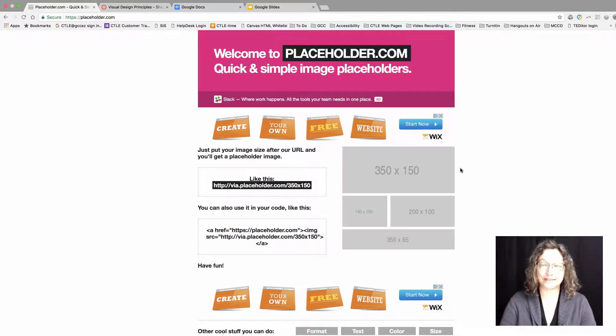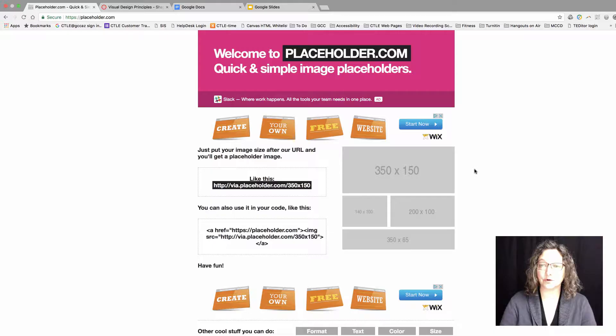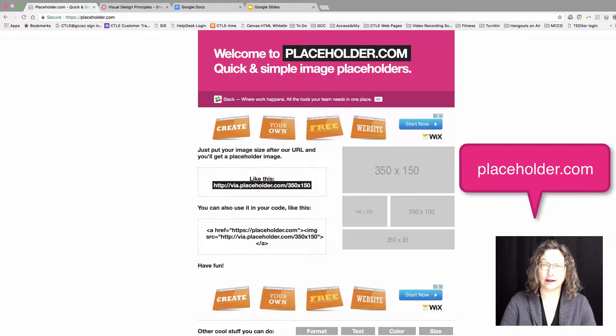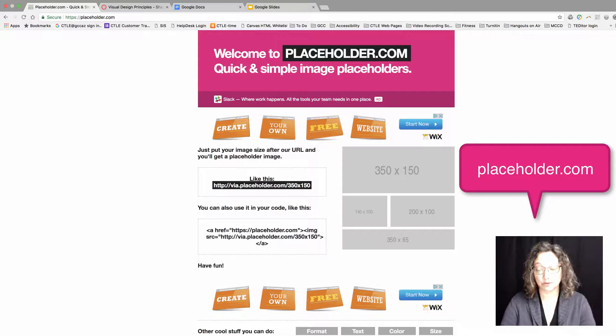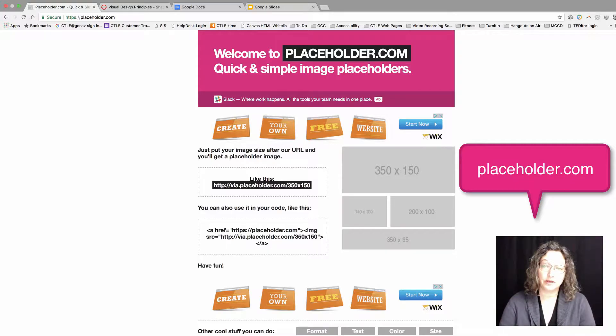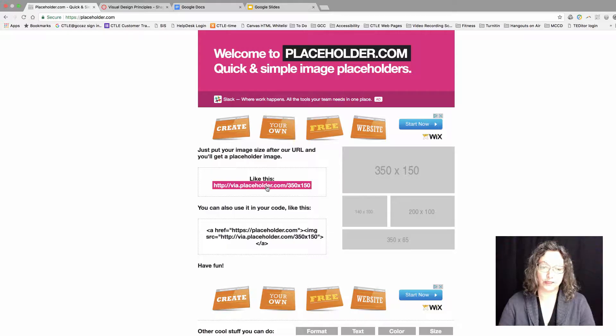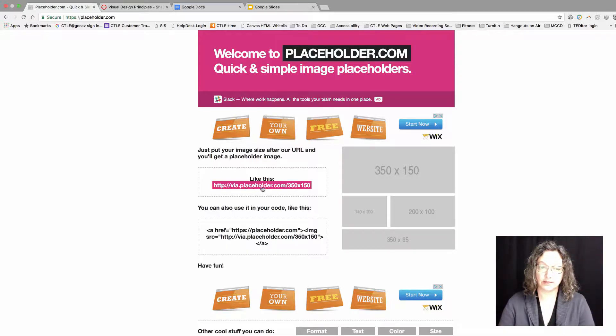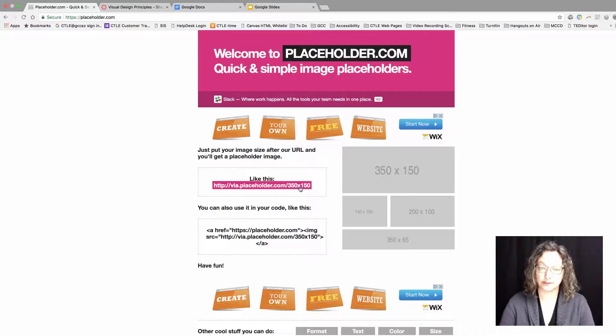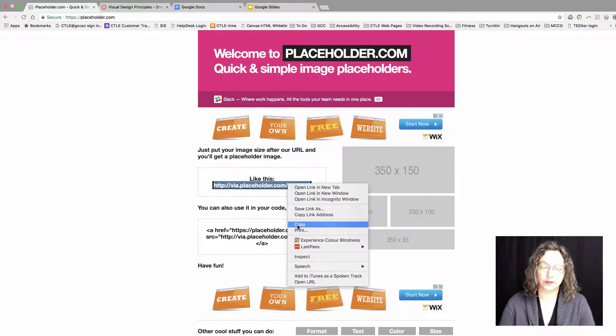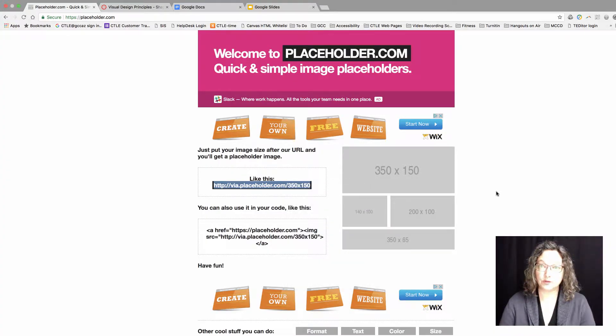Hi, this is Cheryl. I wanted to show you a tool I use for design purposes. It's called placeholder.com, and that's the web address you want to remember if you'd like to use this tool. I'm going to quickly copy this web address right here: via.placeholder.com, and then it has a slash and some dimensions.